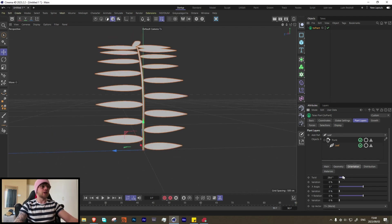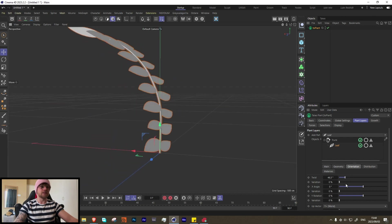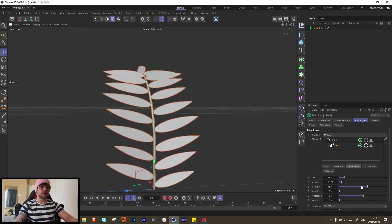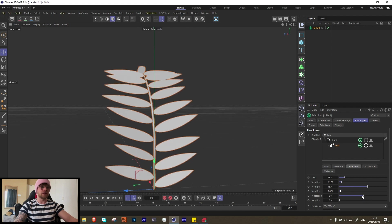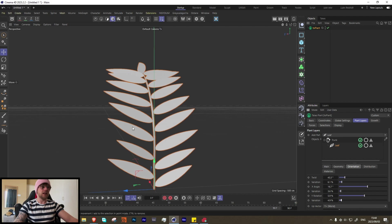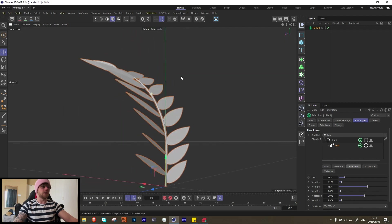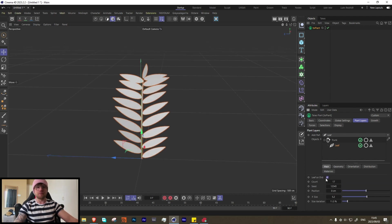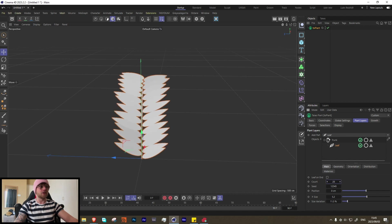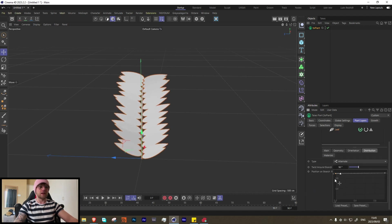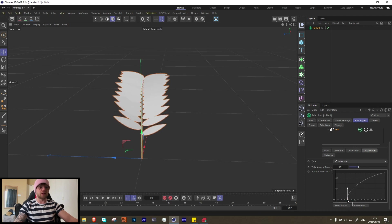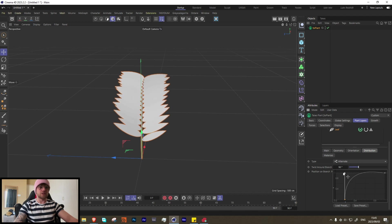You'll notice they now face the wrong direction — we can fix this by changing the value to 90. Now let's go to our twist and rotate them — they're kind of facing us. Add a tiny bit of variation, a little angle so they face upwards. Add a bit more variation and now we have a pretty cool looking plant. Let's go to main and turn off the leaf on the very end, and increase the count. Let's adjust the distribution along the branch and make it a little more even.